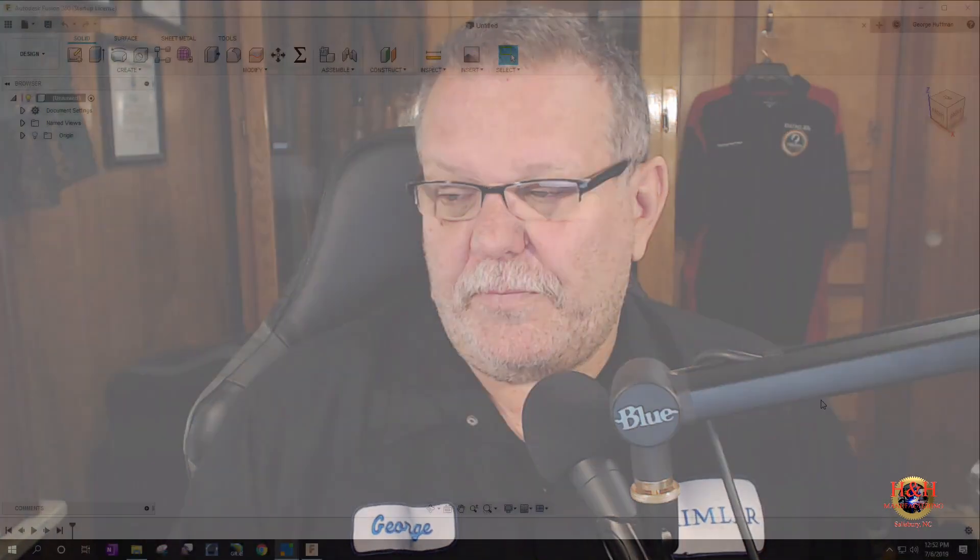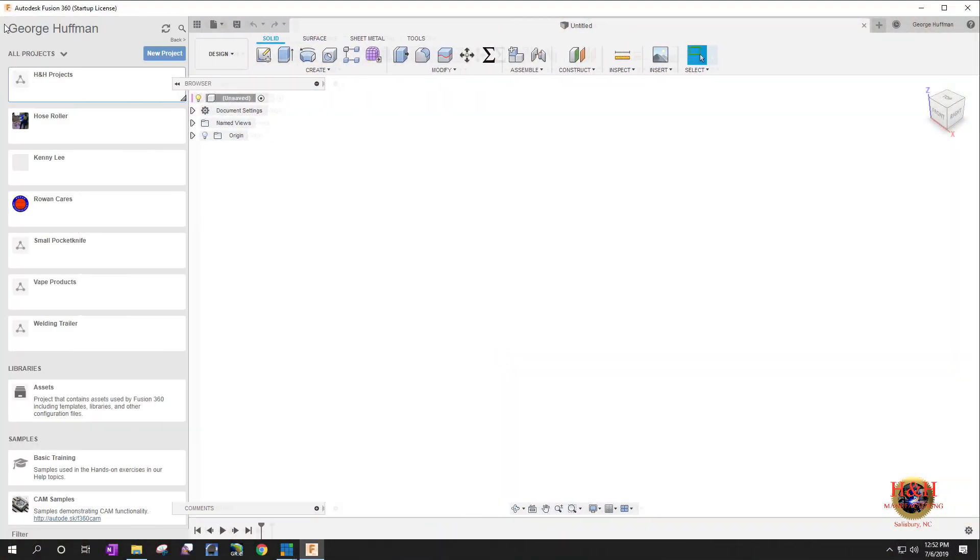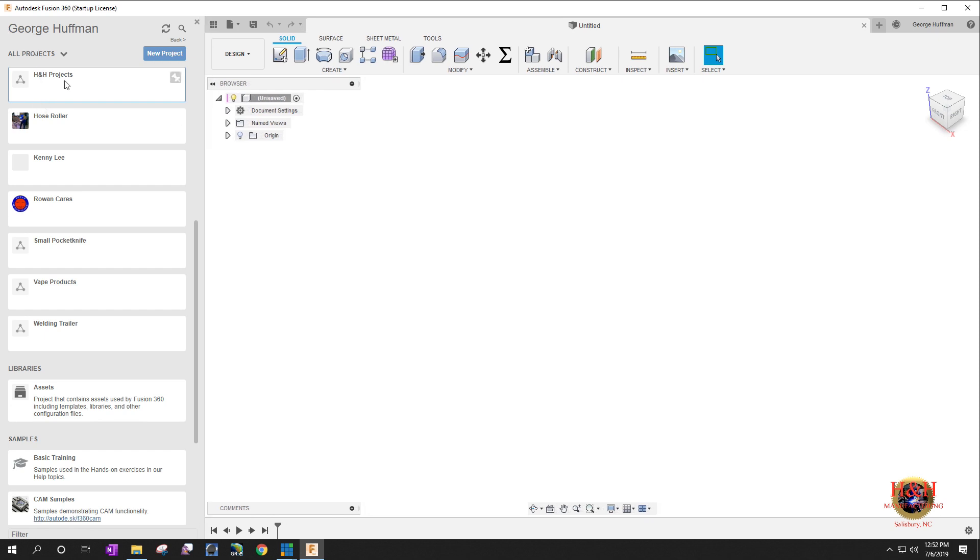But we're going to, I'm going to show you mostly about the user parameters, how to set them up. So let me switch over to the center monitor here. So this is my Fusion 360 screen. We'll go ahead and open up the design right quick.